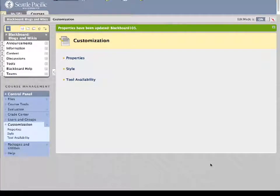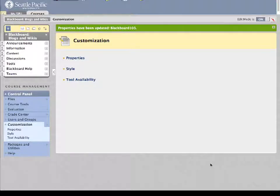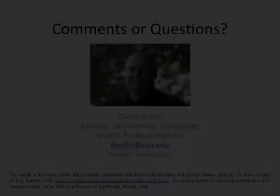Now your students, if you make that course available, your students will be able to see it throughout the quarter.